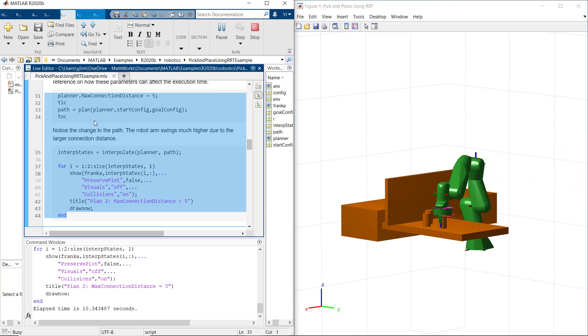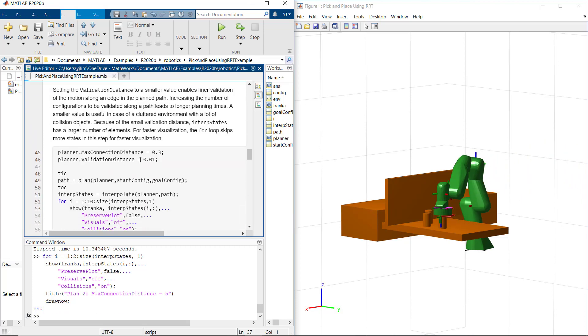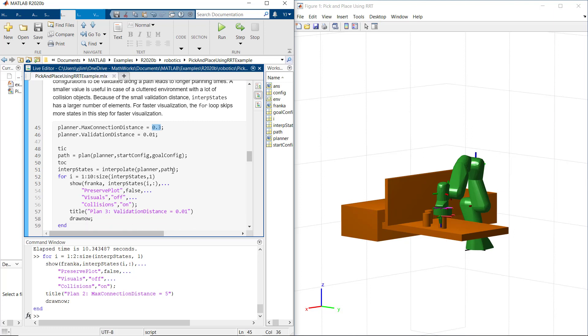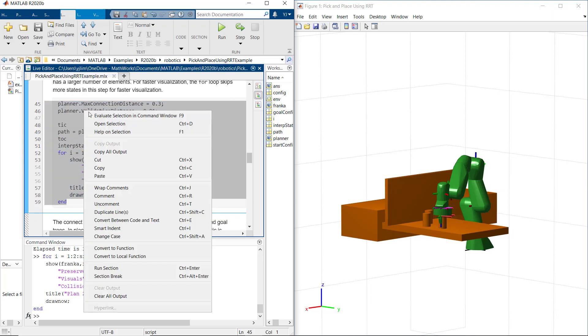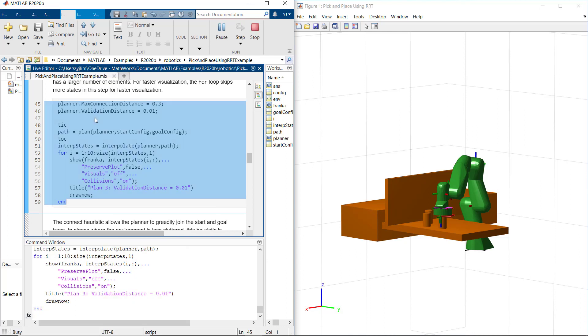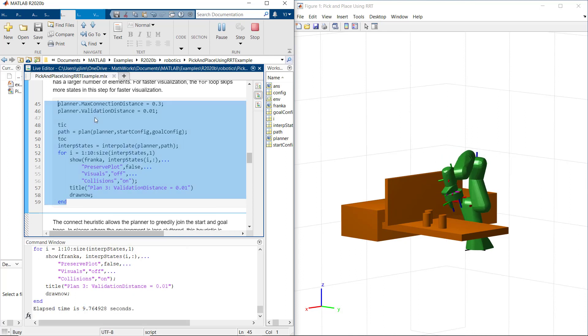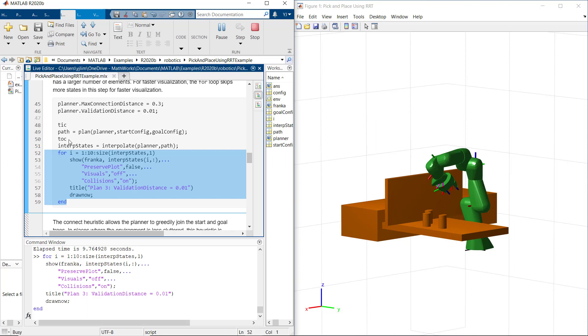Now, let's set back the max connection distance to the baseline value, 0.3, and we change validation distance to really small value, 0.01, to enable 10 times finer validation of the motion along the edge in the planned path. A smaller value is useful in case of a crowded environment with a lot of collision object there. With that, we can see the robot arm move a much smaller distance, but it took longer planning time.